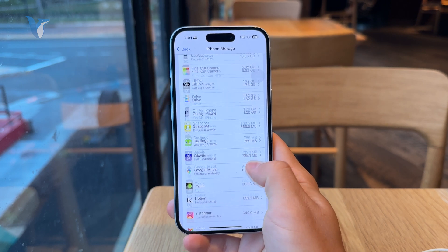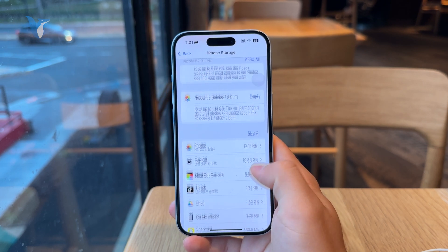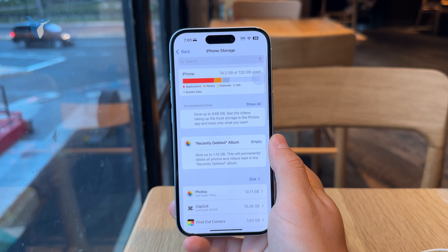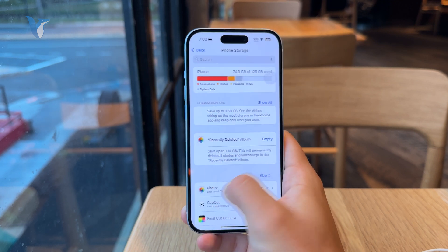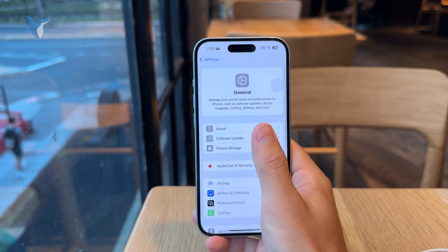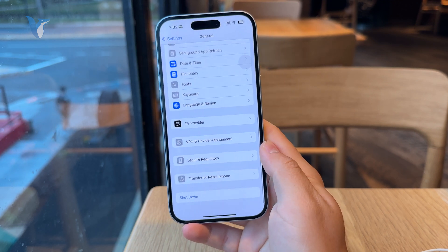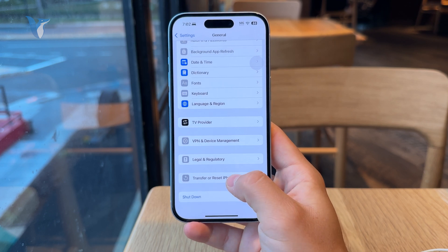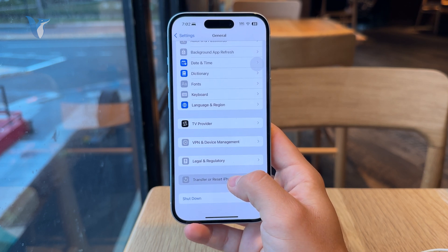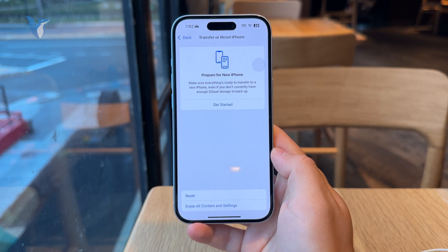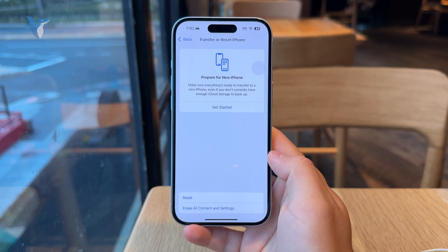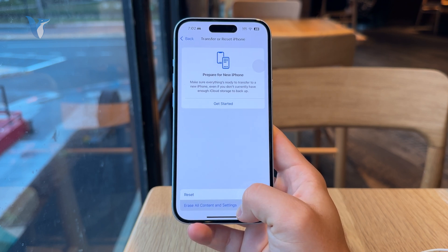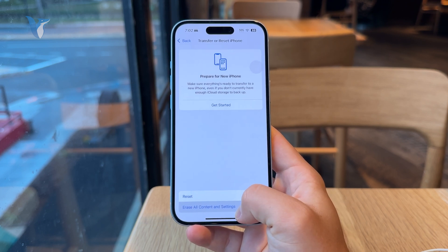However, if you want to perform a complete cleanup of the iPhone, stay within the Settings and the General section, but instead go entirely to the bottom where we have the Transfer or Reset iPhone menu. You can tap on that and then entirely at the bottom, we have the Erase All Content and Settings button.